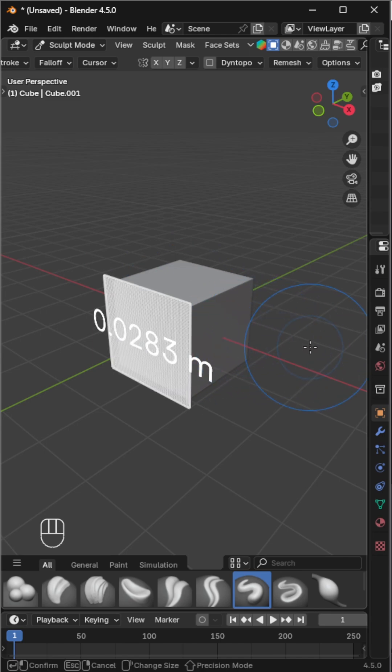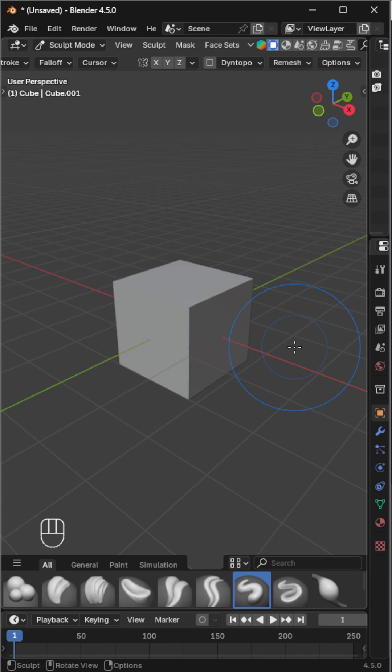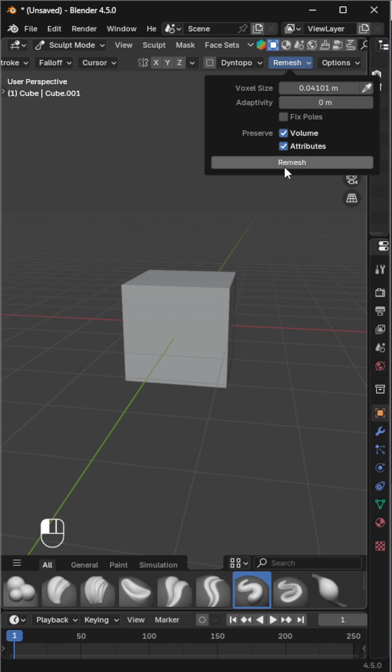Once you're happy with the size, click to confirm and press Ctrl plus R to remesh. That shortcut works the same as clicking the Remesh button manually.